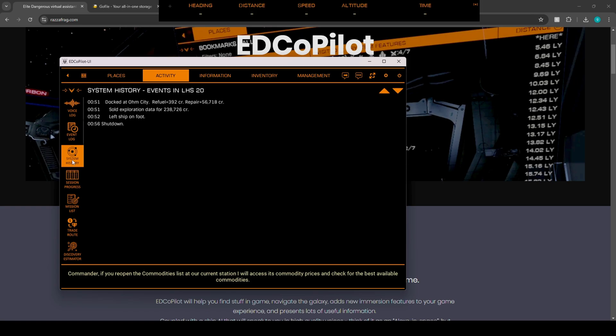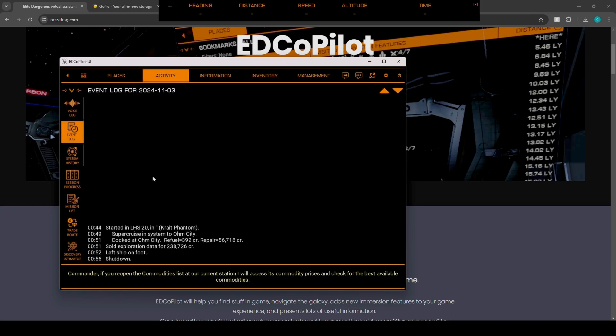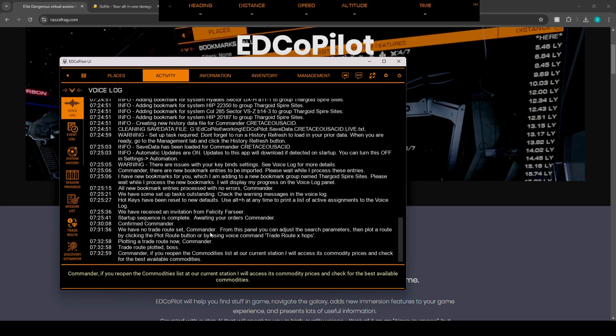They have a system history, which basically is going to say that we're docked at home city, we refueled, repaired, sold exploration data. So it's going to show you the exact amount that you made from selling. And when we got off the game. So we have the event log. This is basically just going to be a small breakdown of what we just read. And we have the voice logs, which is basically going to be her telling you the different items around the world.